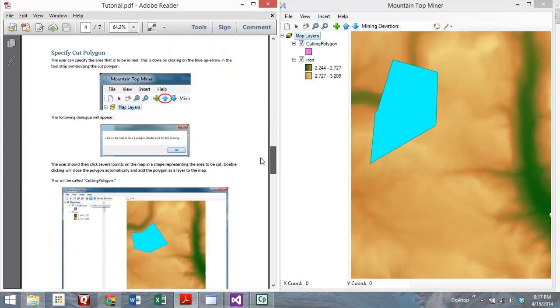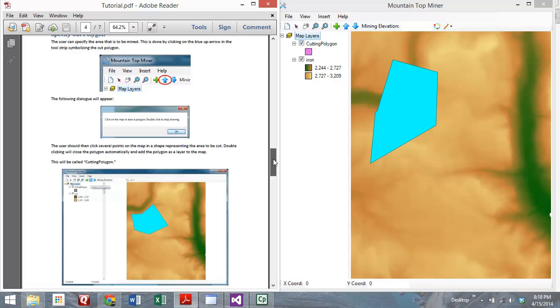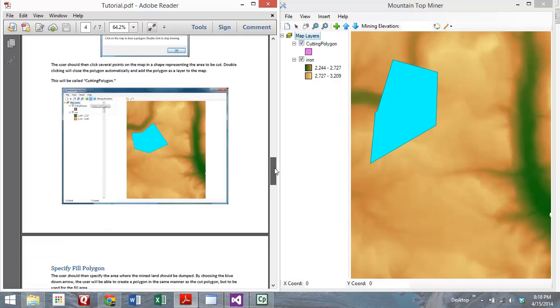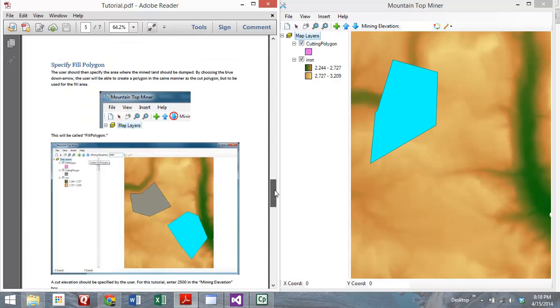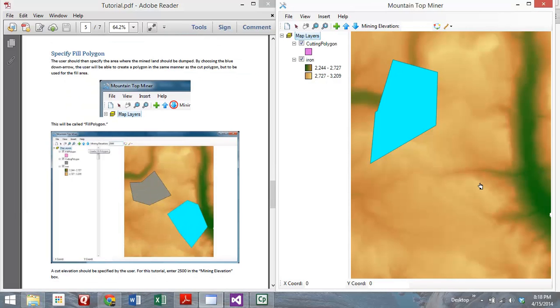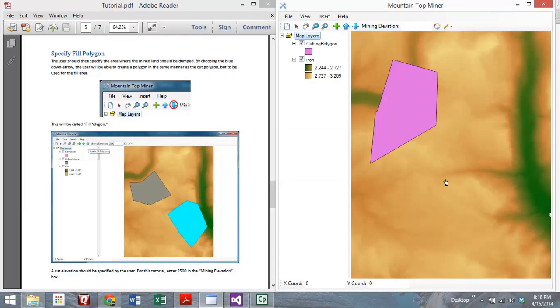After you've done the cut polygon, you'll then draw another polygon which will represent the area that you want to put the earth, or where you're going to fill. You can see, just following along in the tutorial, clicking that down arrow, drawing your other polygon, and double clicking to close, just like the previous one.